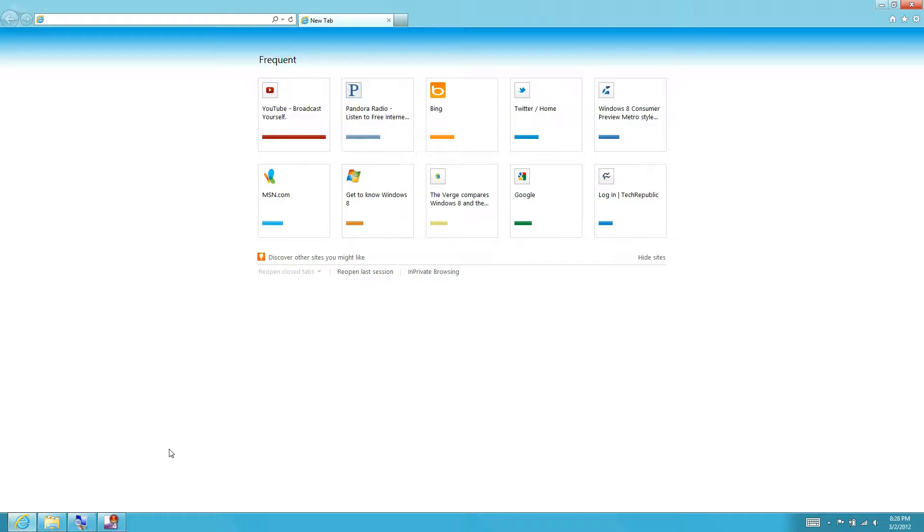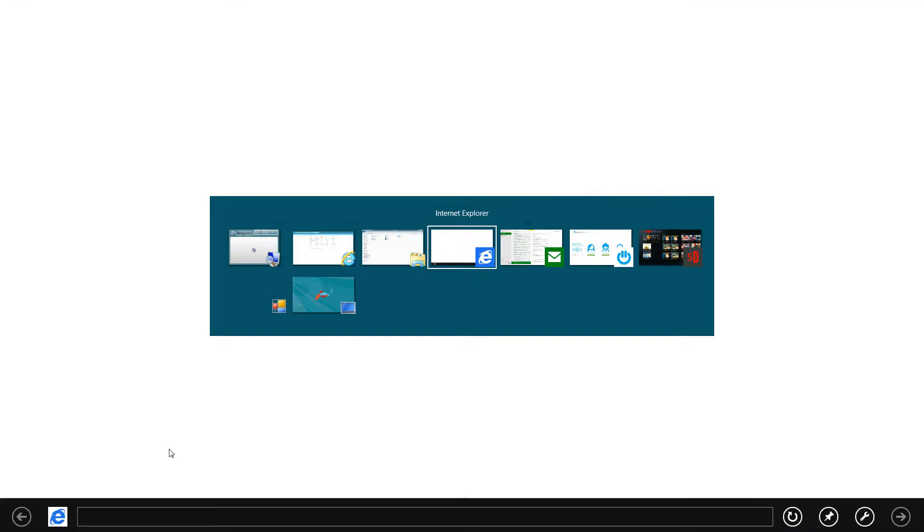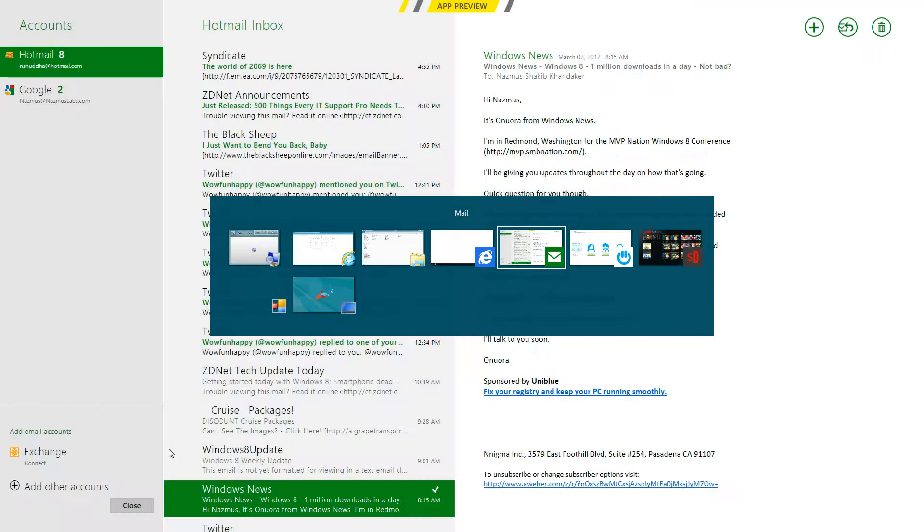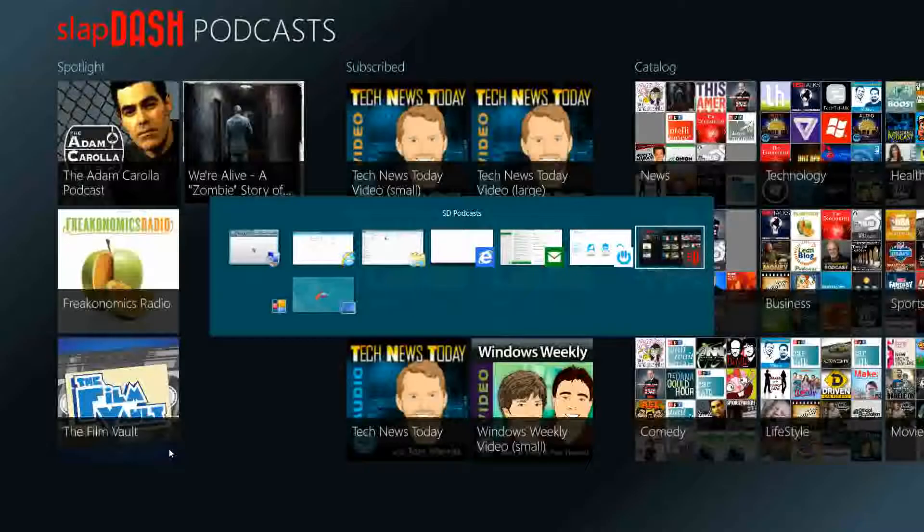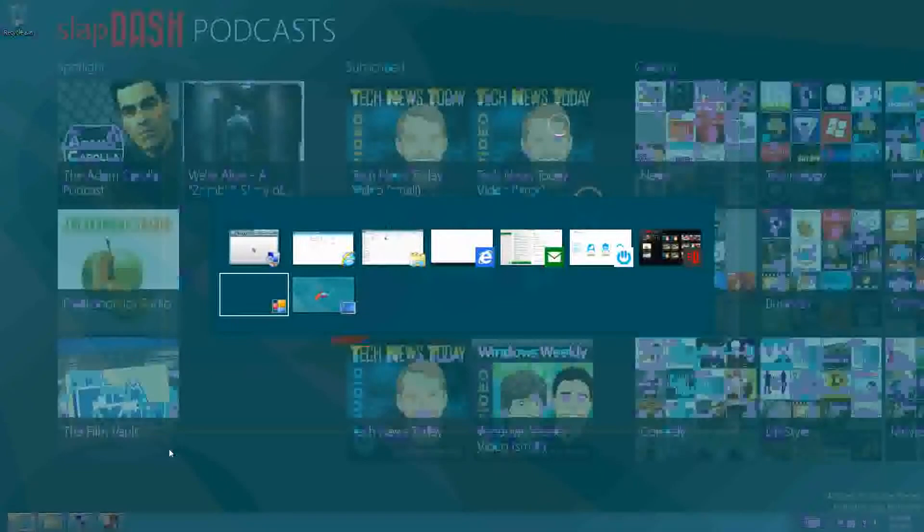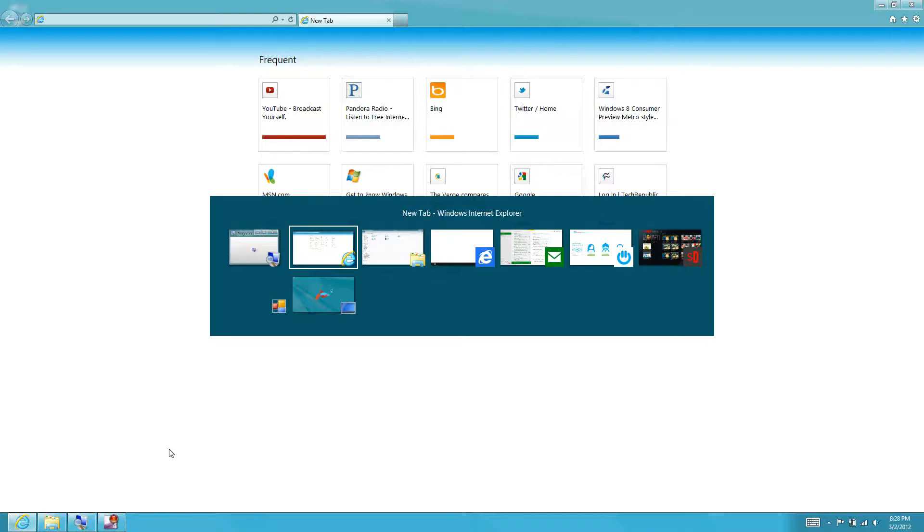Now I could use my traditional Alt-Tab key to quickly view all open apps, and if I hover over a selection, I could see a preview of the app before actually switching to it.